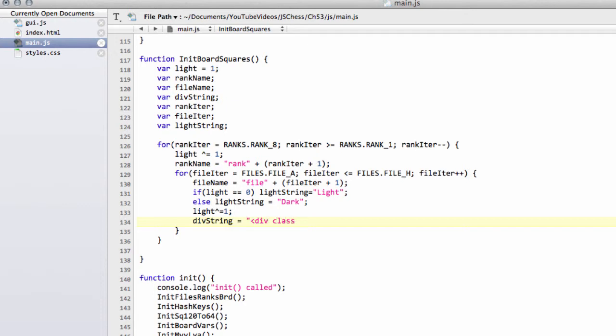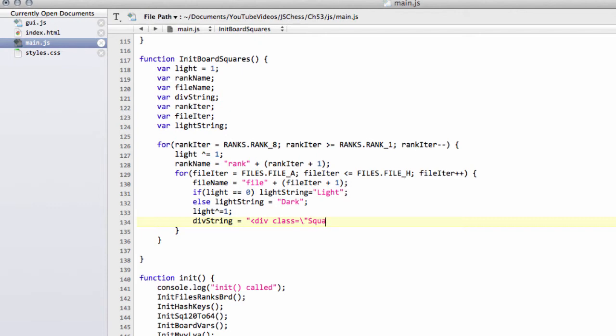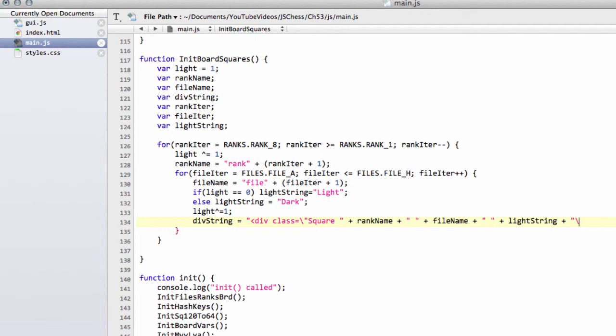And then now we want to set the classes that this div has. And like I said, it's going to have its rank class, its file class, square class and either the dark or the light class. So we need an escape character here. So we've got the speech marks open and the first class it definitely has is square. And then the rank name and then the file name and then also a gap and the light string. And finally, on the end, then we can escape and close the speech brackets like so. And then close off the div like so. And that's all there is to it.